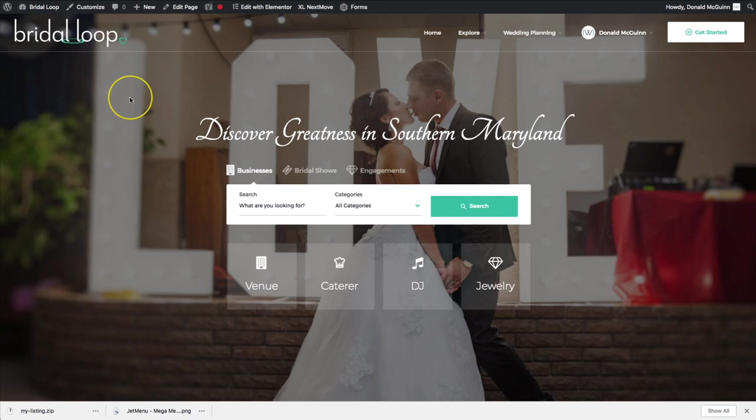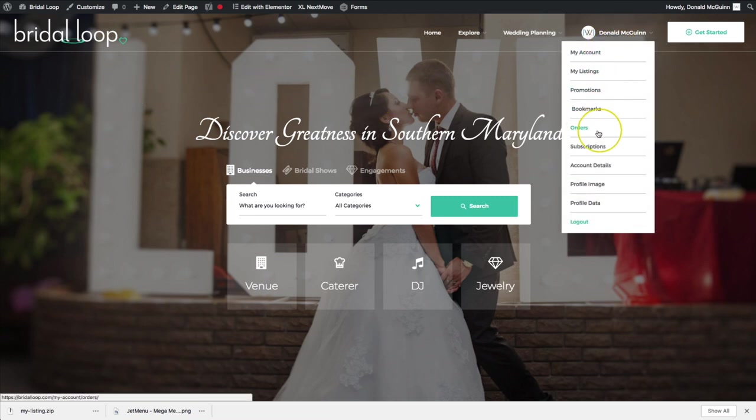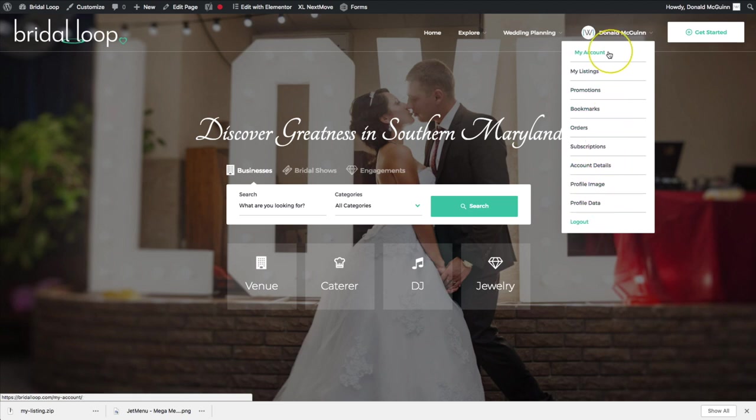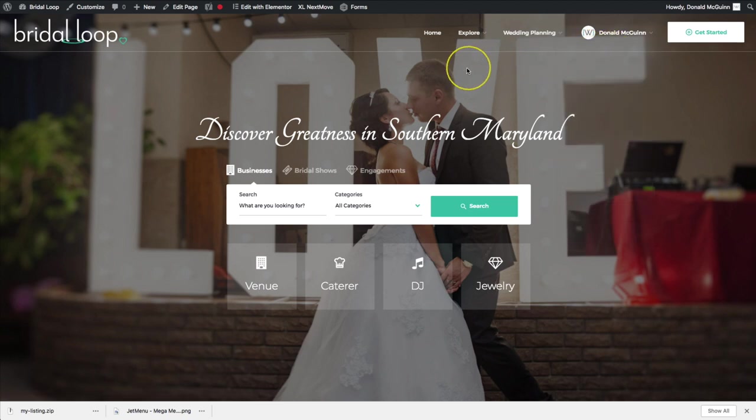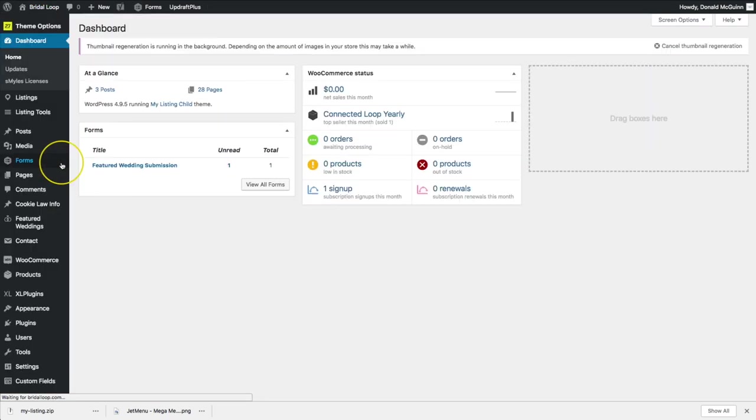Hey everyone, my name is Donald and in this video we're going to be showing you how to customize the dropdown menu on the WooCommerce account page. So we're going to go ahead and navigate to the backend of our website.